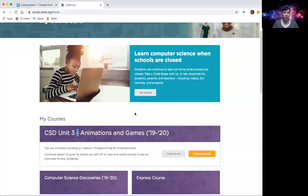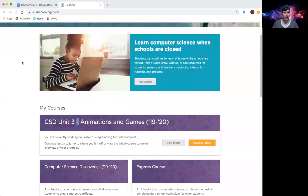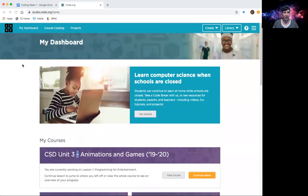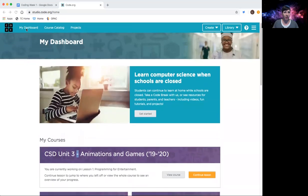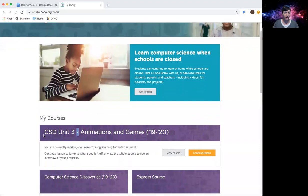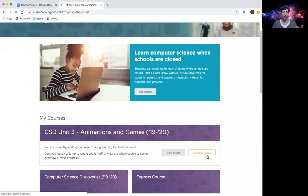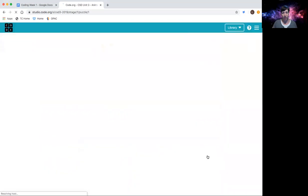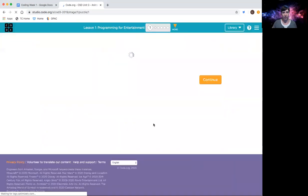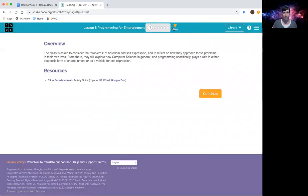Hello again, we're going to be starting lesson one today so I'm going to get my code.org screen up for you. So in case you get lost, I clicked on my dashboard that brings it here, my course CSD Unit 3 Animations and Games.